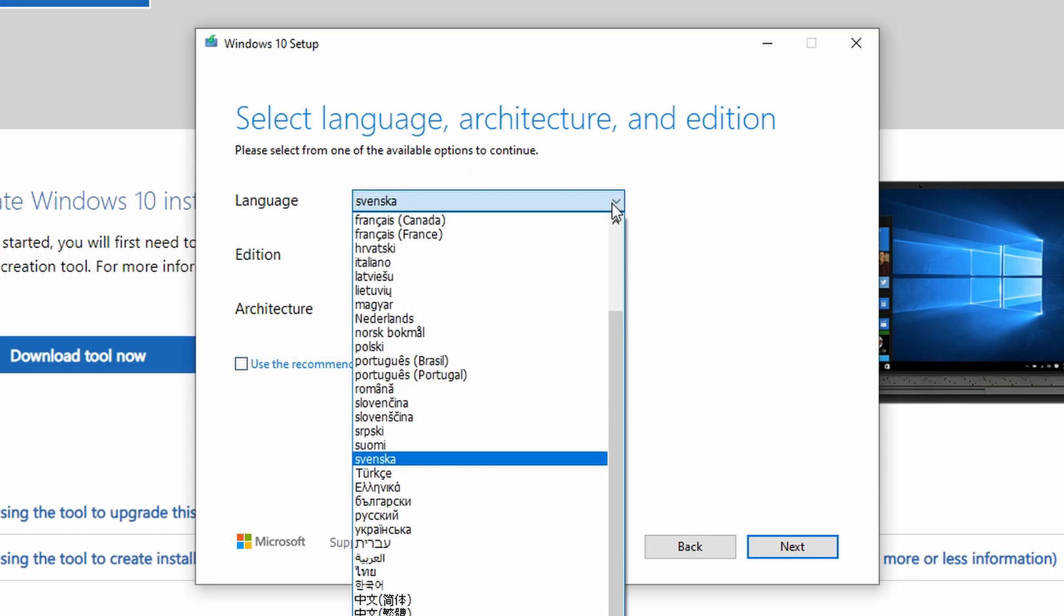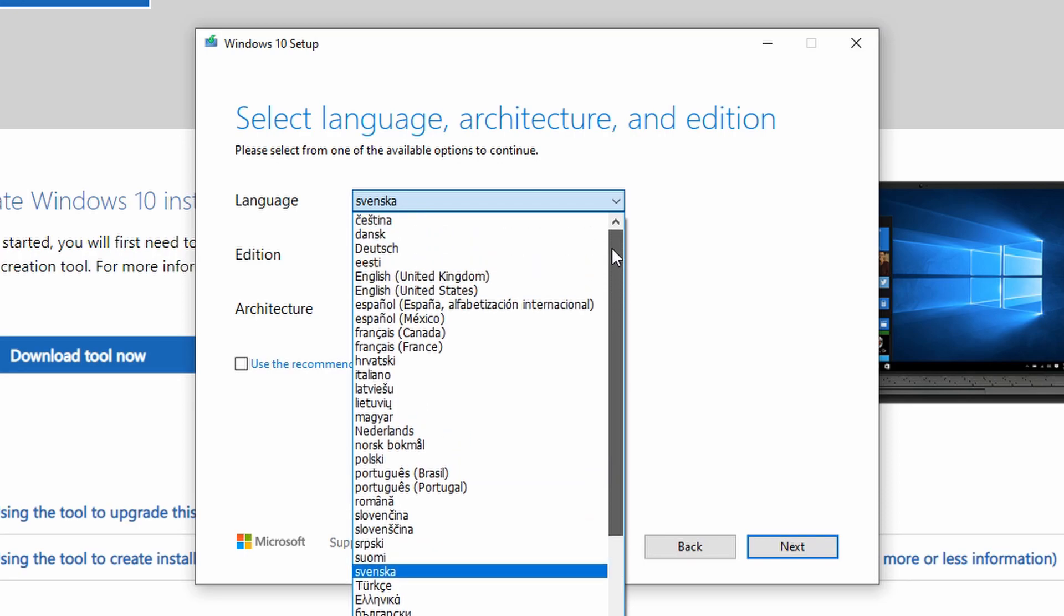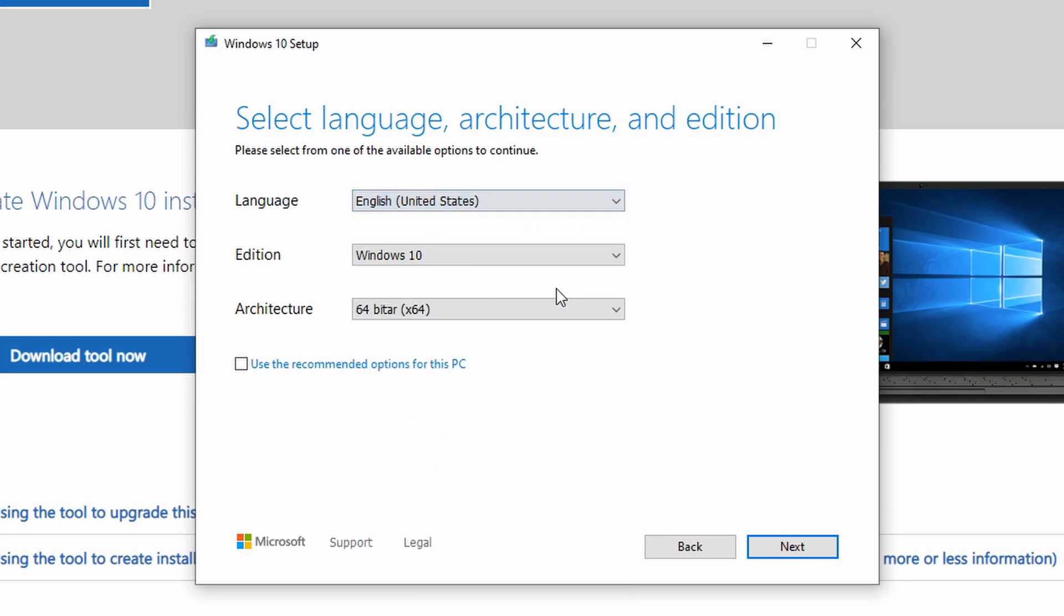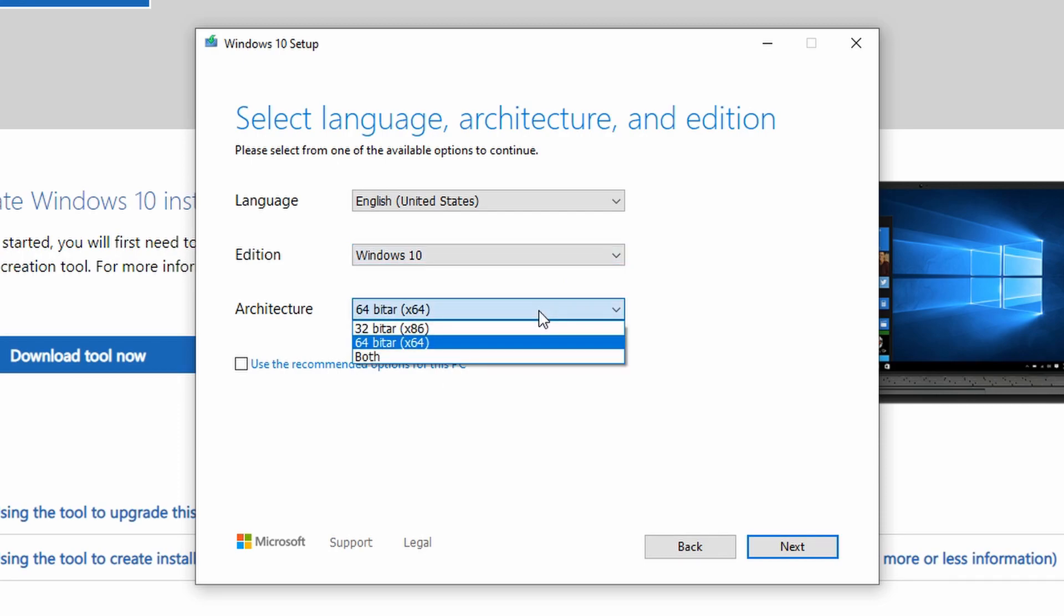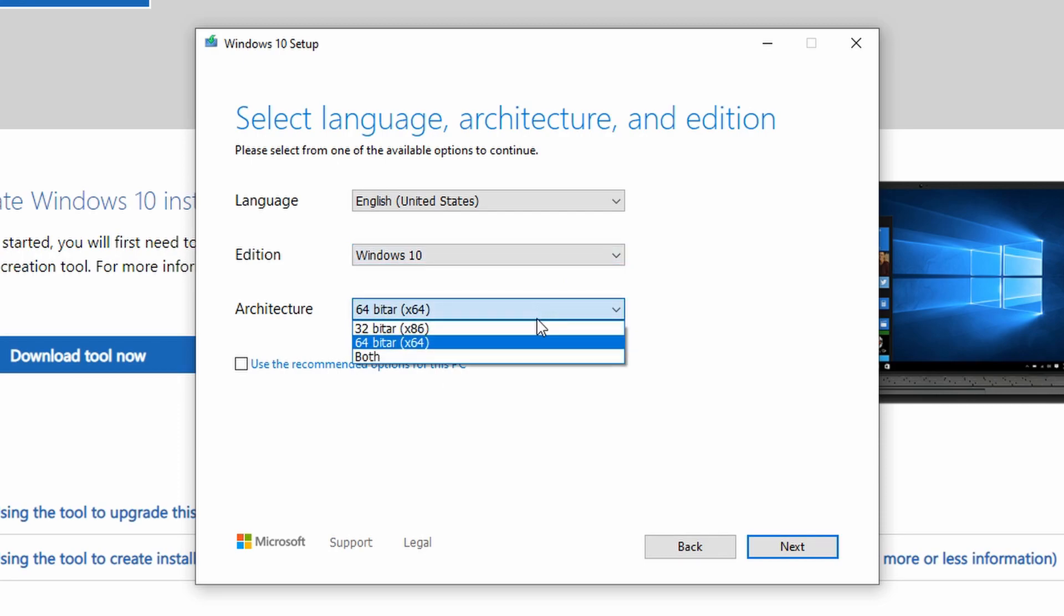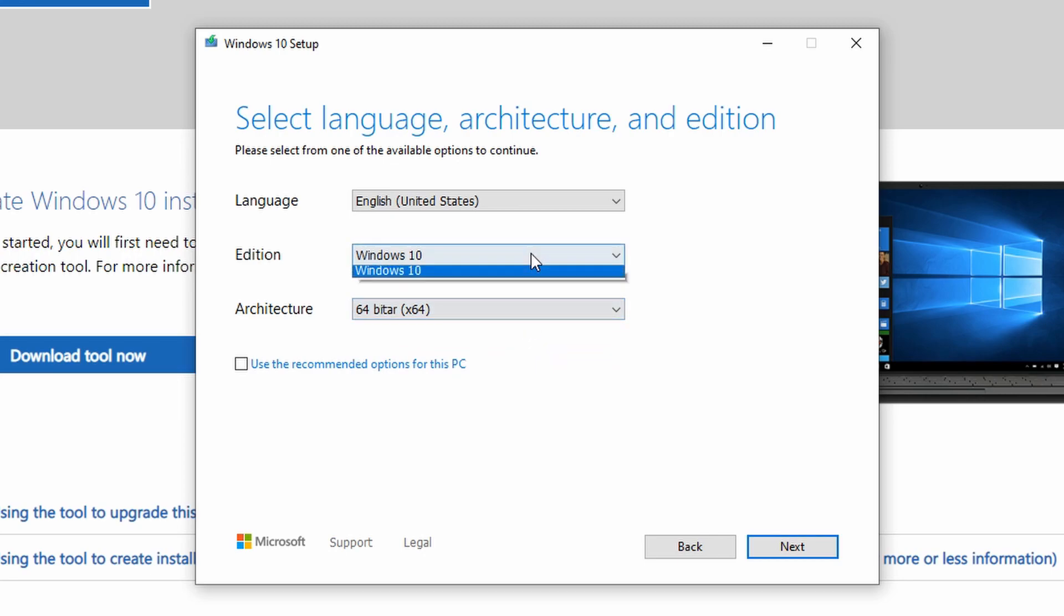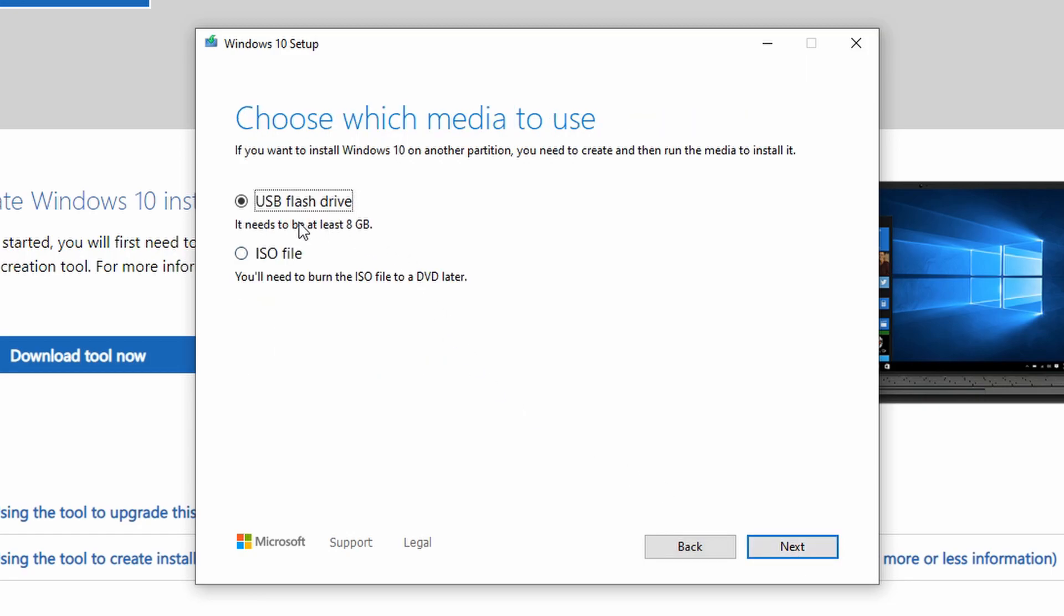If you are unsure which options to pick here, just choose your language and leave edition settings on Windows 10 and architecture on 64 bits x64, since that is the most common one on computers nowadays. Once happy with the language and edition settings, we continue again by clicking next and then we select the USB flash drive option, because that's where we want our files to be installed.